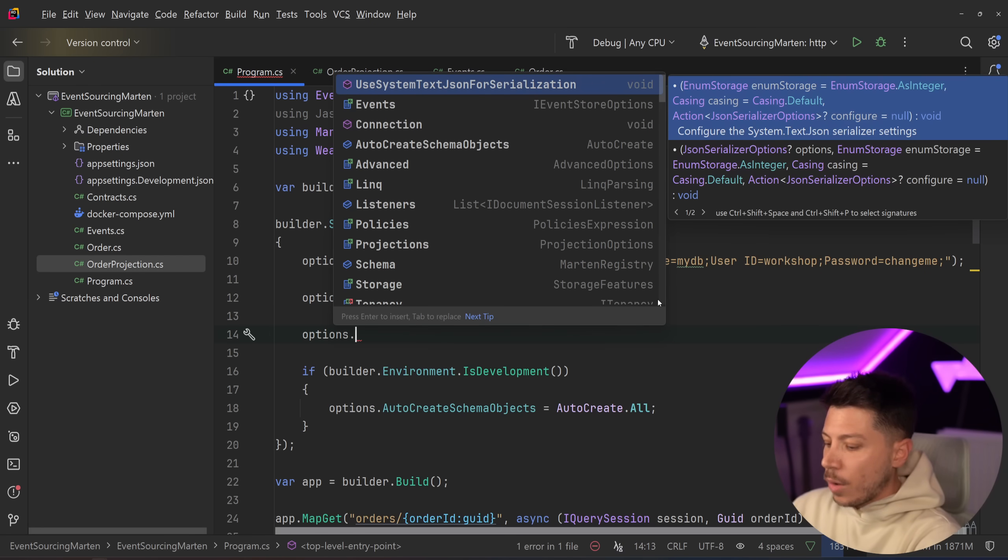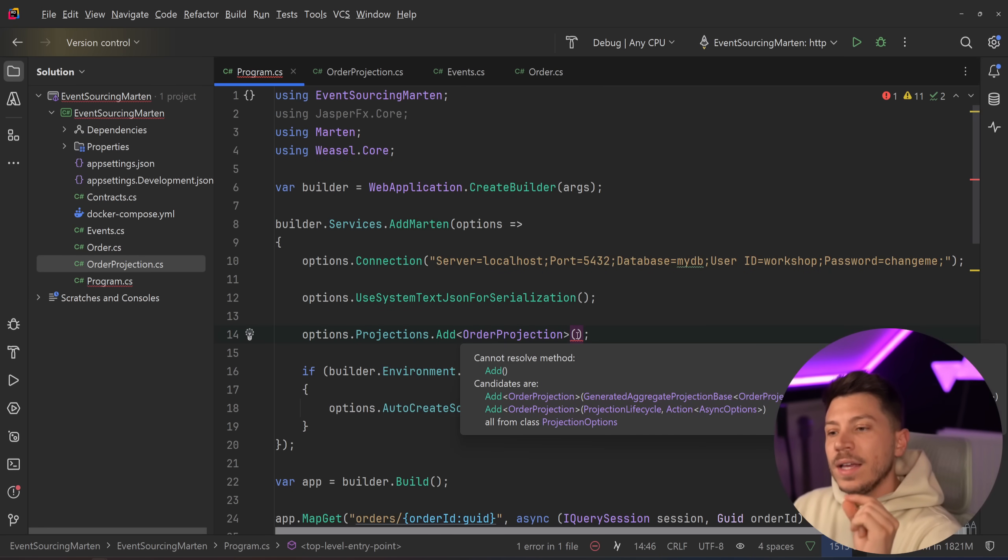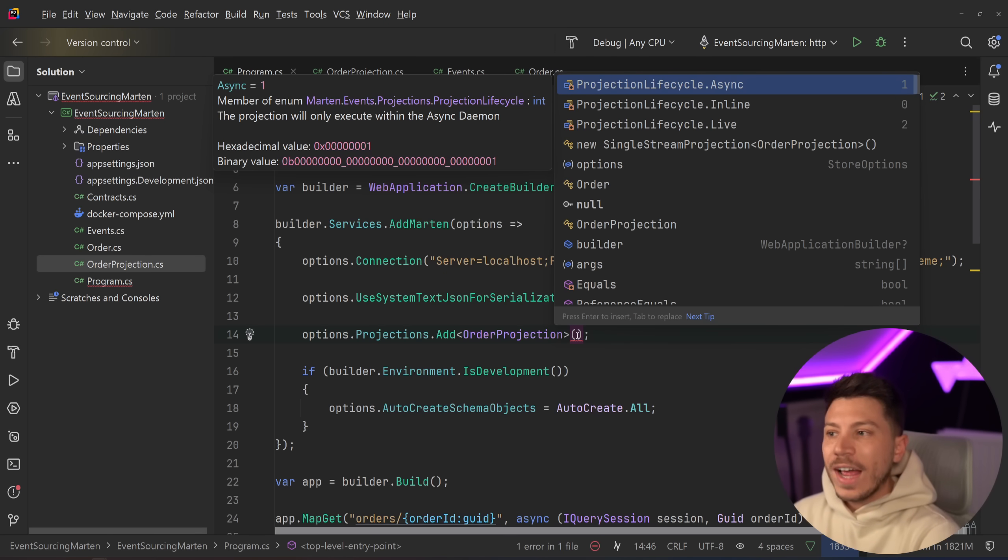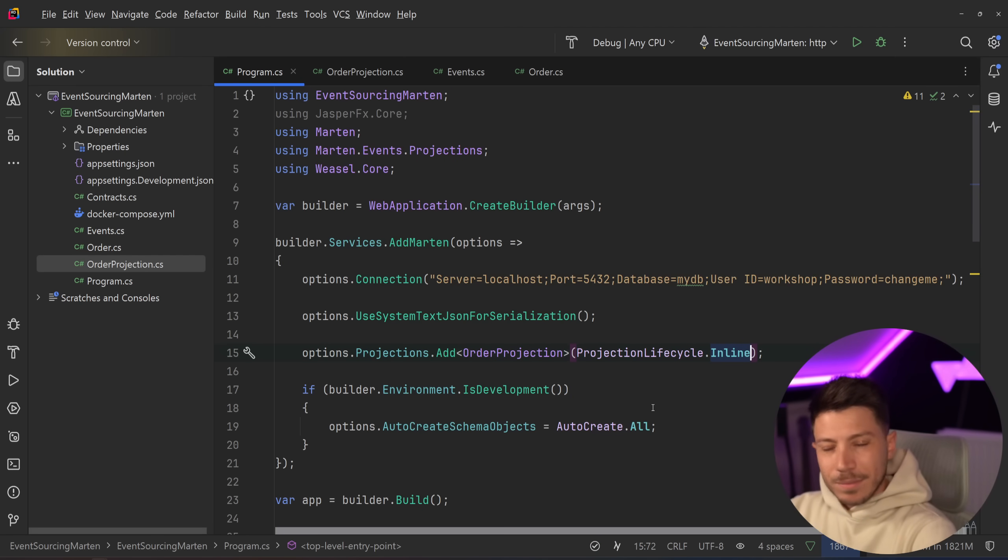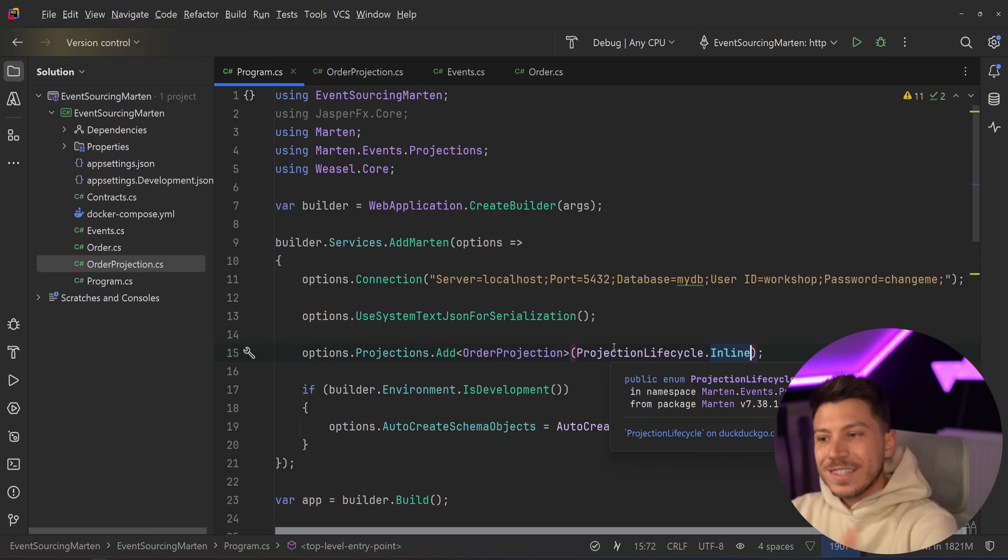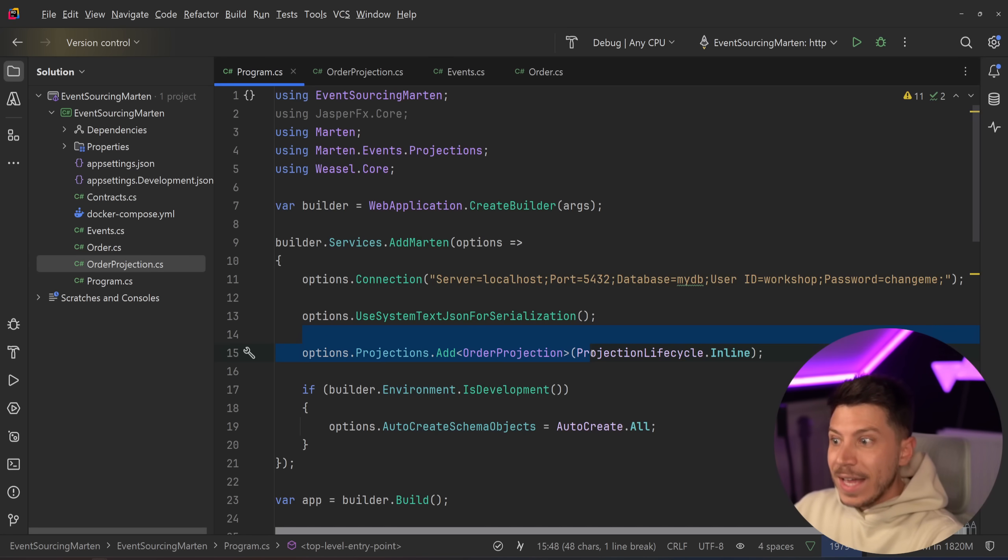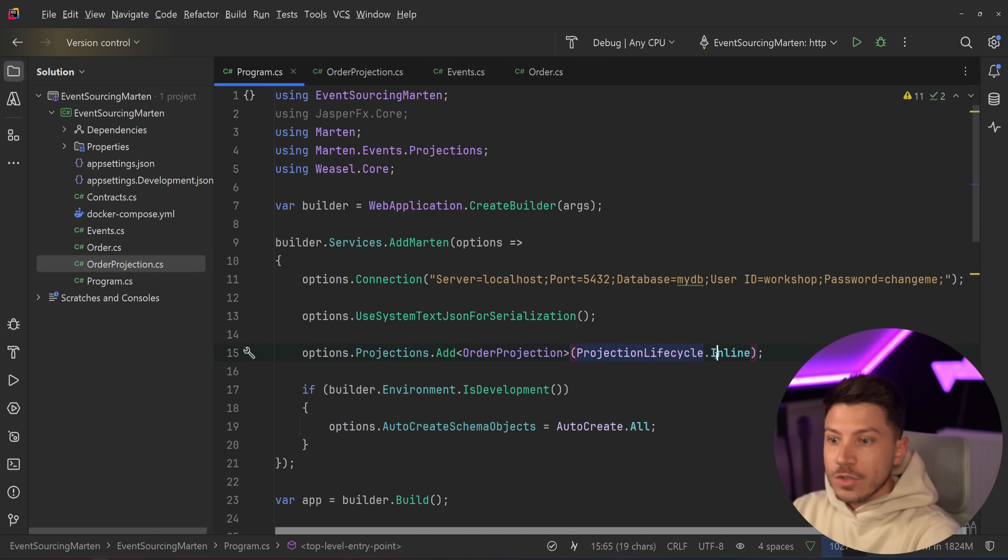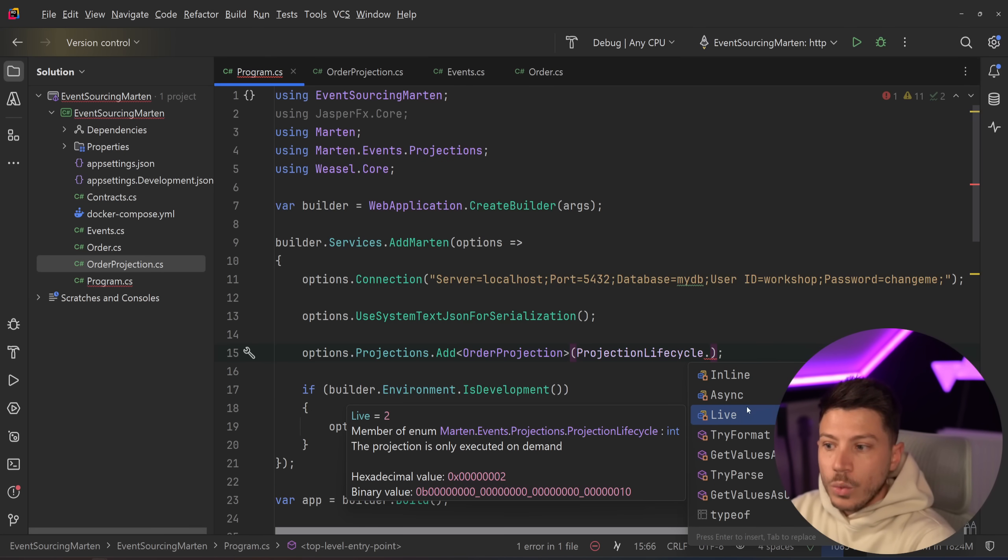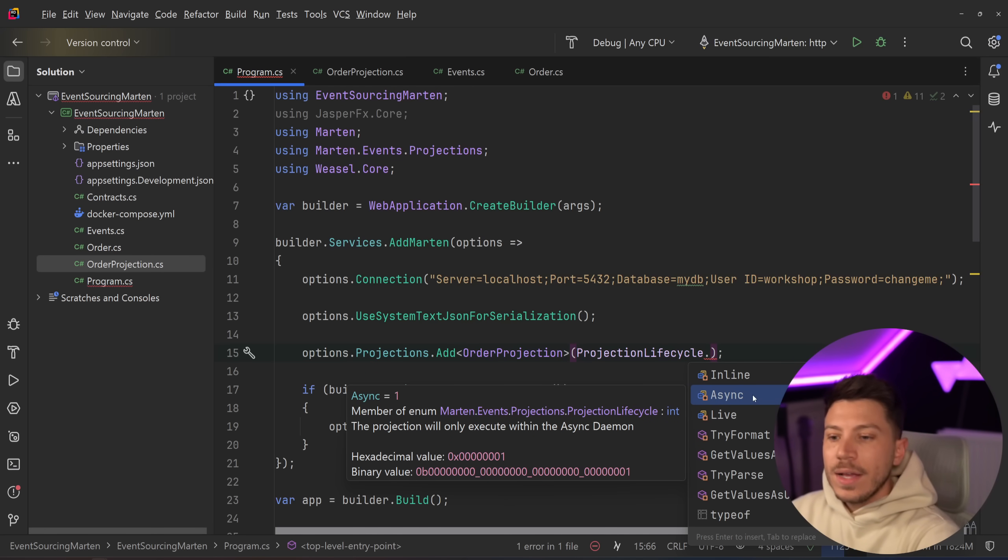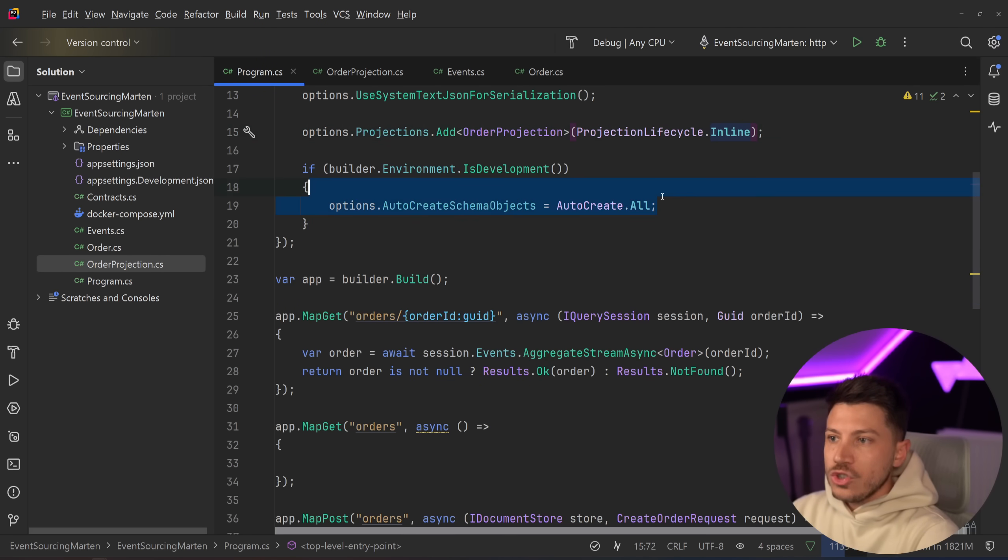However, I have to register that projection. So I'm going to say options.projections.add the order projection. And in here I have to specify the projection lifecycle. This is very important. Projection lifecycles allows you to configure how the projection is treated. So if you do inline, which is ultimately the default in a way and what you should do in most cases, inline will actually update the projection on the same transaction as you save a new event. So every time you append a new event, the state will be synchronously and atomically be updated for that projection. So if inserting an event fails, the projection won't be updated. If the update projection fails, the event won't be added. So this is great.